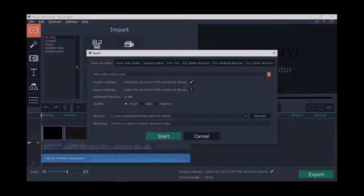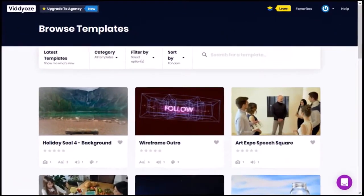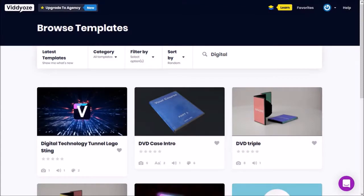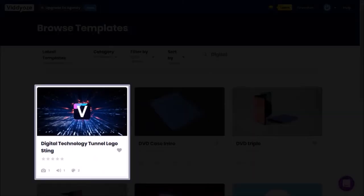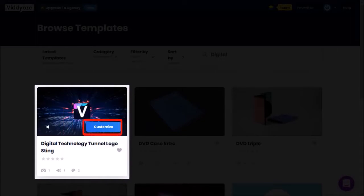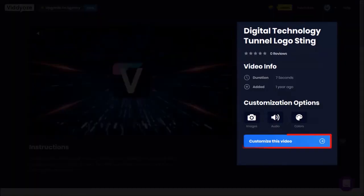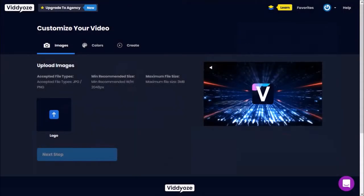So I'm logged into Vidnami. I'll use the search box and type in 'Digital' and hit Enter. This is the logo template I'm looking for. I'll hover my mouse over the template and click the Customize button. It'll bring me to a page providing details about the template. I'll click the button to customize the template.